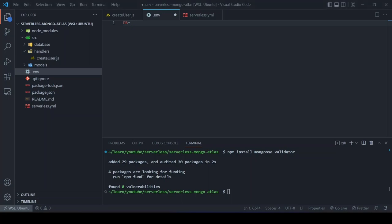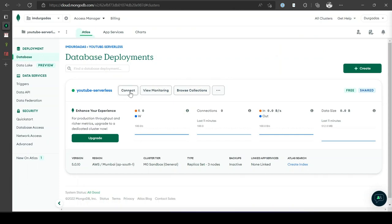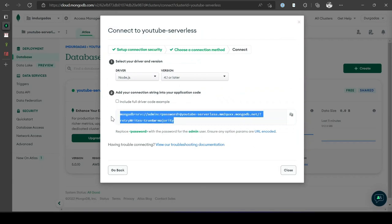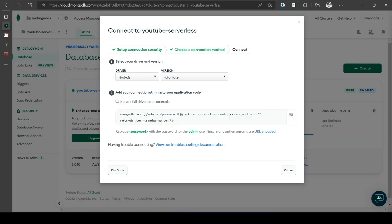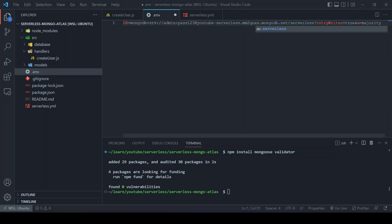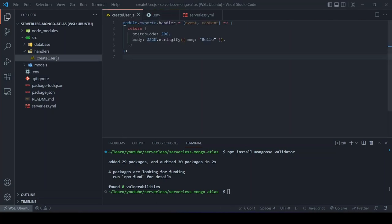Go back to the MongoDB Atlas cluster and click Connect > Connect Your Application. Copy the connection URI, paste it into the .env file, replace the placeholder with the password 'pass123', and append the database name. For example, the database name will be 'serverless', resulting in a complete DB connection string.